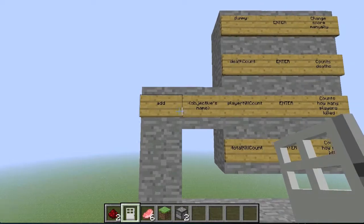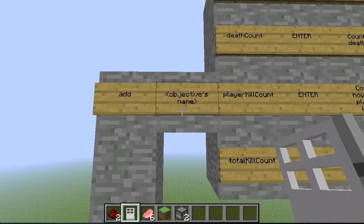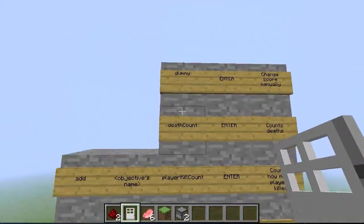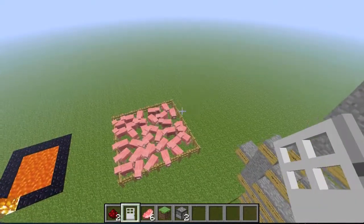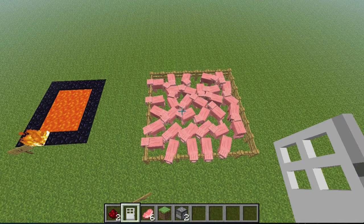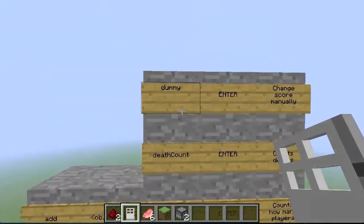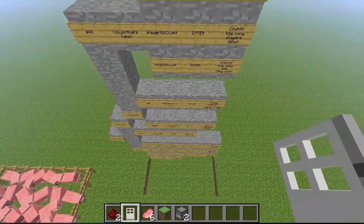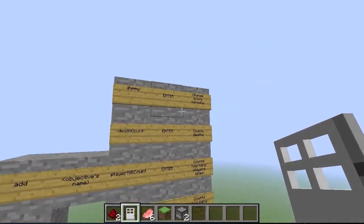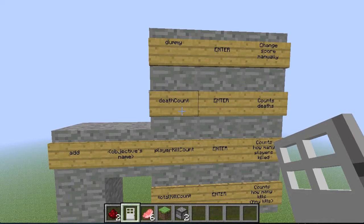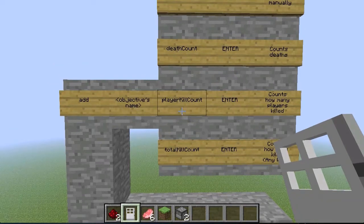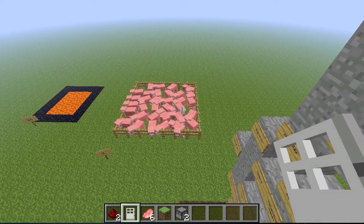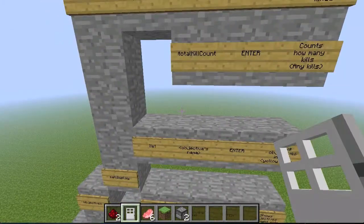Whenever you write 'objectives', you have three options: either add, set display, or remove. So let's go with add. Once you write add, you can choose your objective's name. After that you have four options: either dummy, death count, player kill count, or total kill count. So whenever I choose, let's say, a kill - I want the scoreboard to record my kills. Whenever I kill something I will have a point. If you choose dummy, nothing records by itself, so you have to change the score manually. Death count: whenever you die, it will register a point on your scoreboard. Player kill count: whenever you kill a player, so it's for PvP, you get a point. Total kill count: whatever is a living creature - a pig, spider, zombie, silverfish, another player - doesn't matter what. If you kill it, it counts.